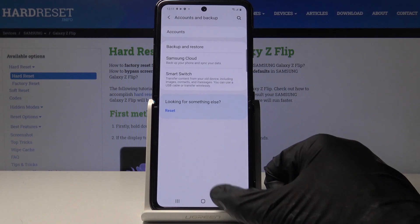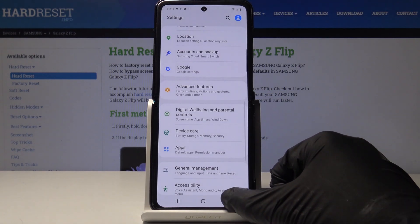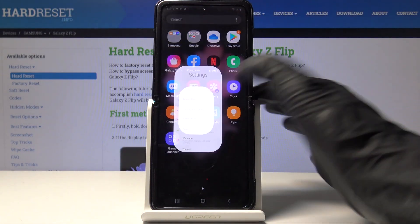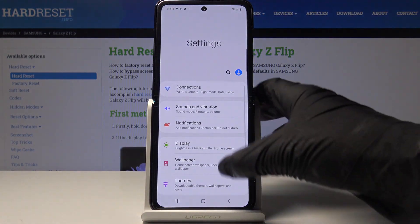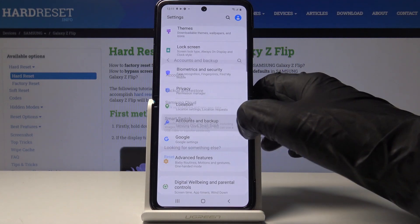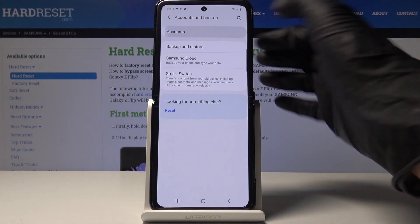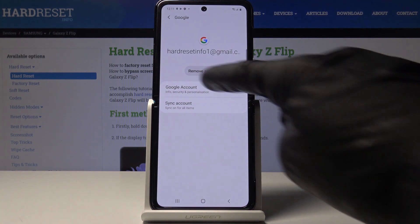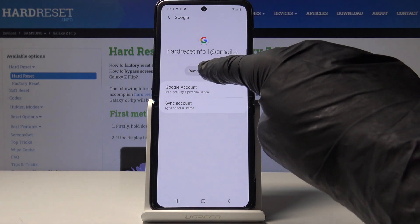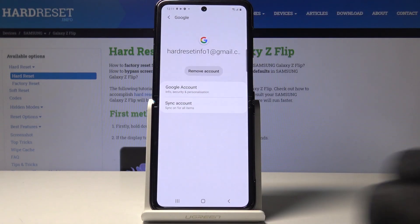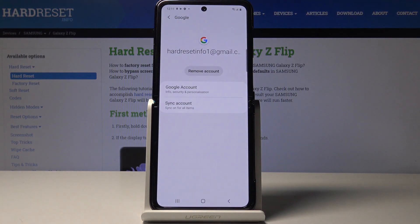Whenever you would like to delete or remove the Google account, just open Settings, go to Accounts, select Accounts, here is the current account — click on it and remove it by tapping on Remove Account.